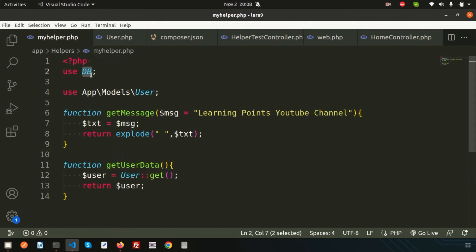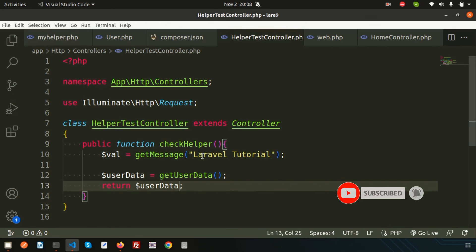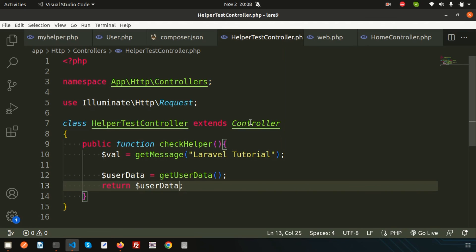Inside a helper, we can use either the raw DB facade or Eloquent relations. Since this is a helper, we can access all these functions from anywhere in our application — that's the main benefit. If you have any queries, please comment below. In the next video, we'll discuss Laravel middleware, which is a core and important feature of Laravel. Keep watching, and please like and subscribe. Thanks for watching — have a good day!